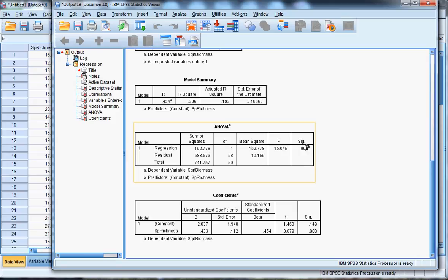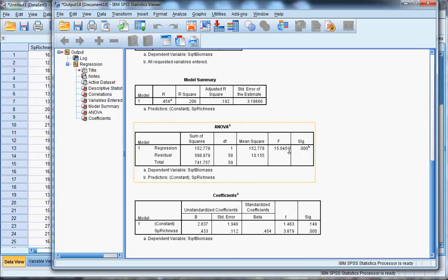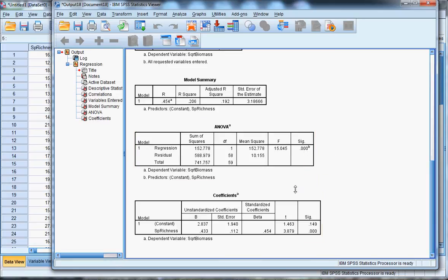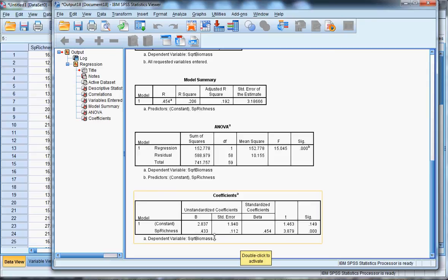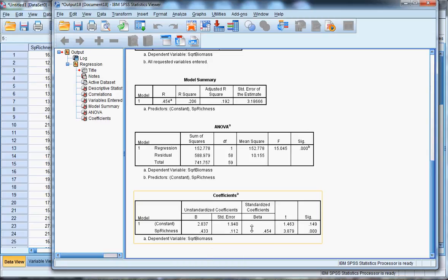Both the ANOVA and coefficients test will illustrate that the regression is significant and significantly positive. If you look at the beta, the slopes, unstandardized or standardized, the slopes are both positive. So that indicates that plots with more species richness have significantly higher biomass values in this particular habitat.